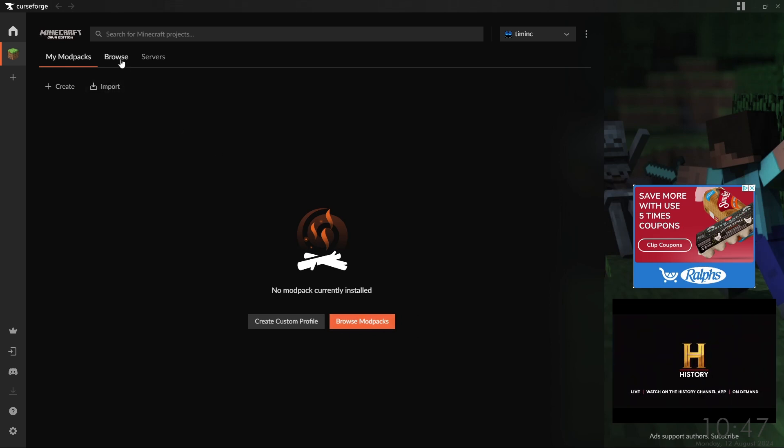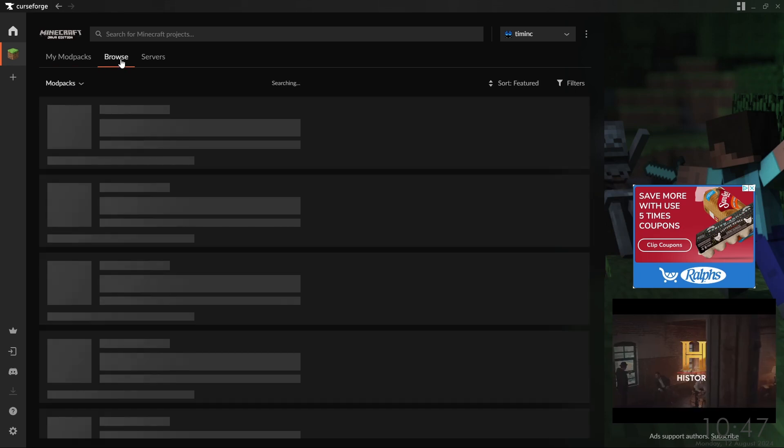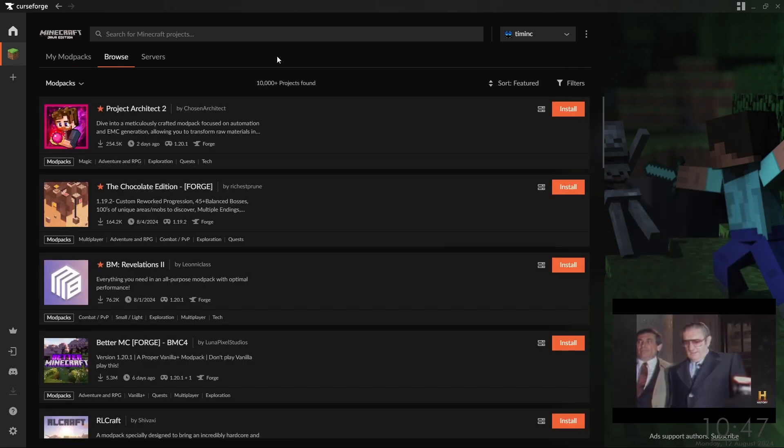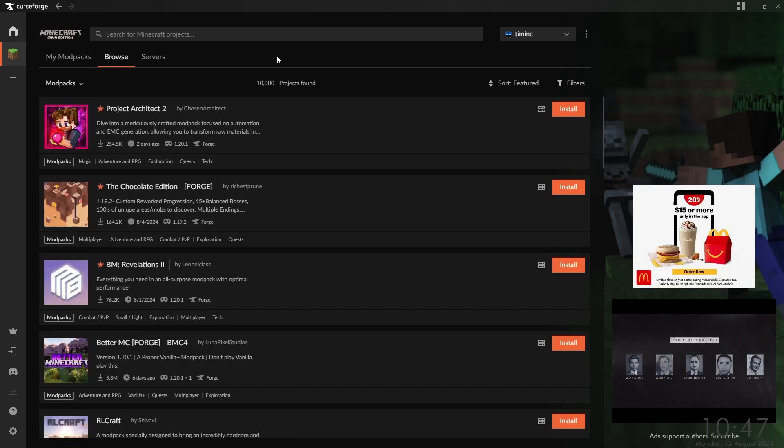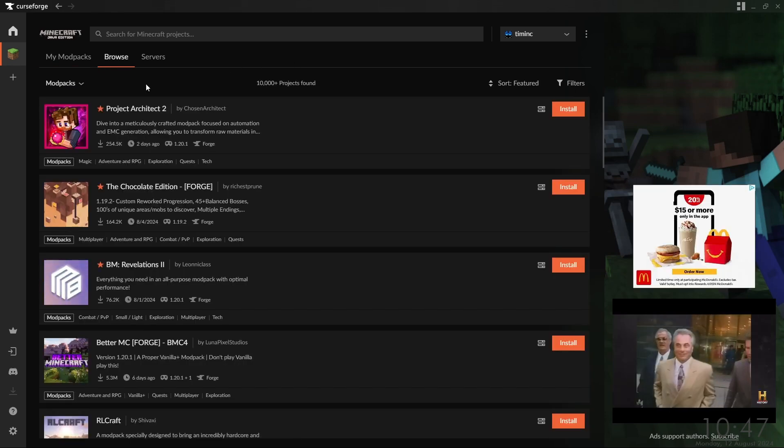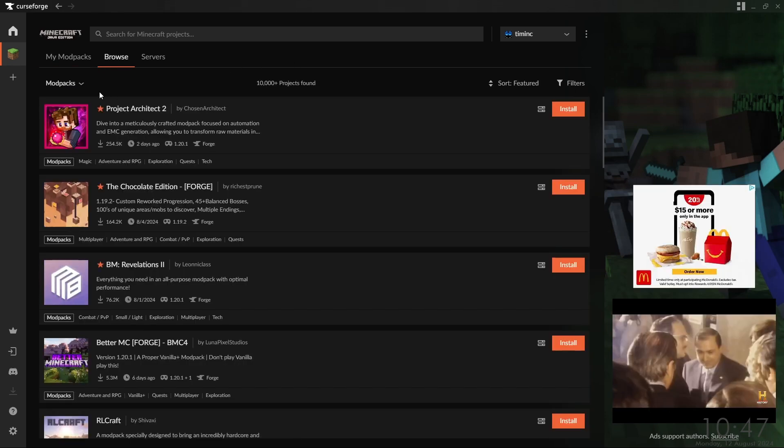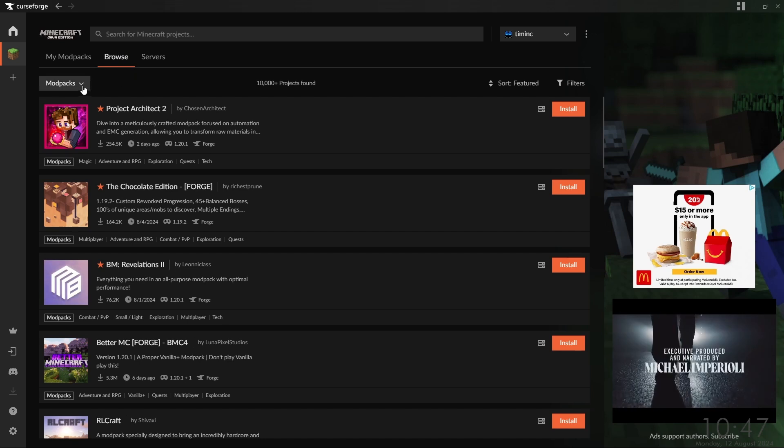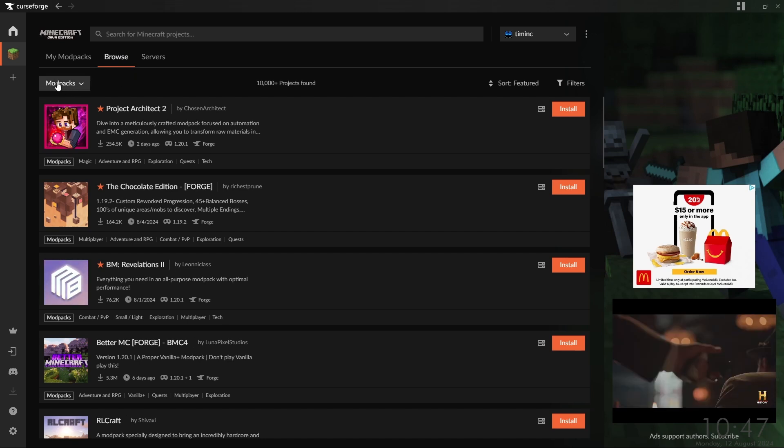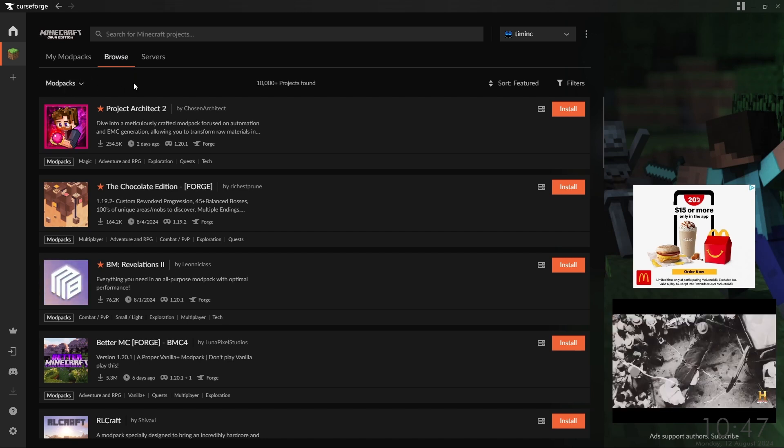We'll go ahead and click on the Browse button for the purposes of this video, and it should take us to the Browse tab where we are currently browsing modpacks.